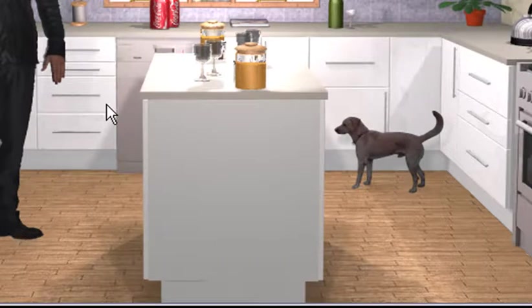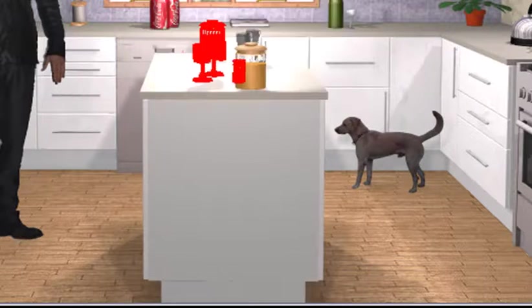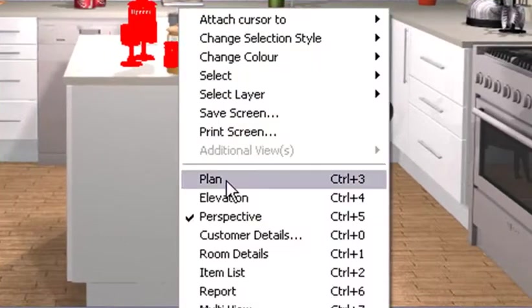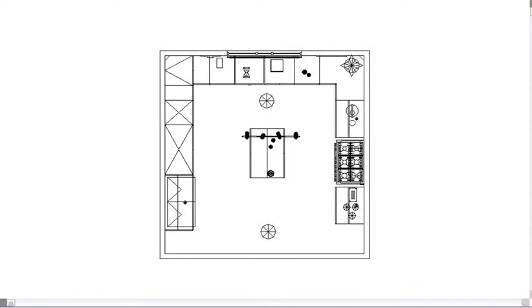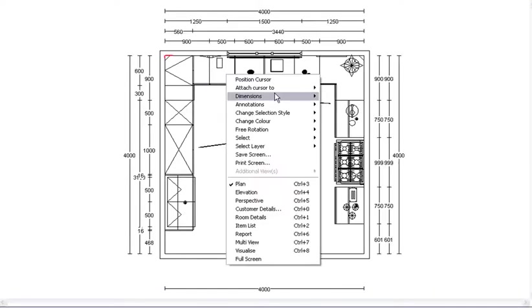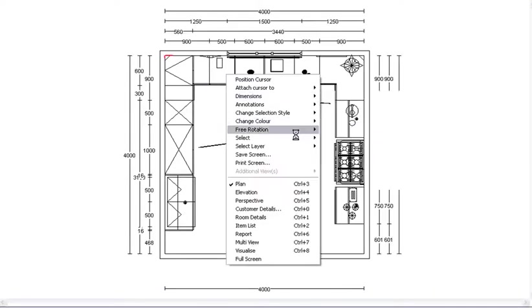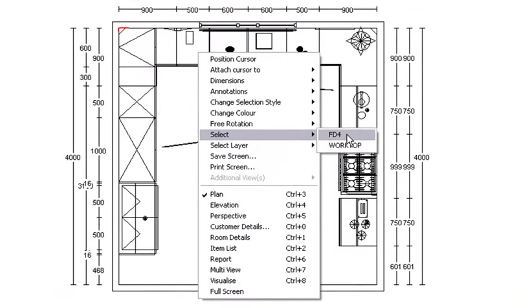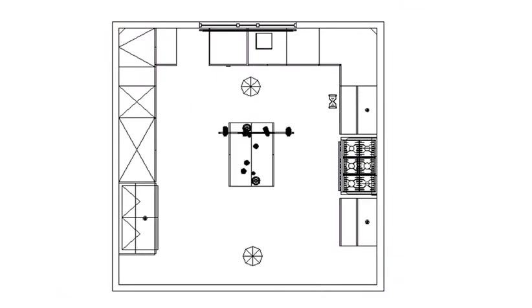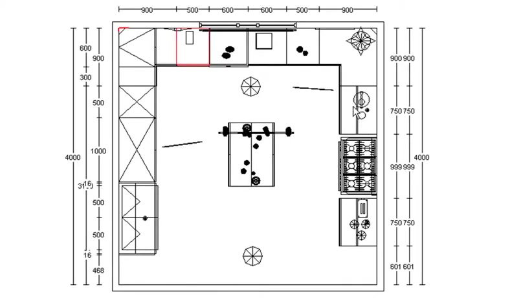The first thing that you would do is you would go into your plan view and highlight the units that you're wanting to put legs under. So we go select FD4, and there it is selected.